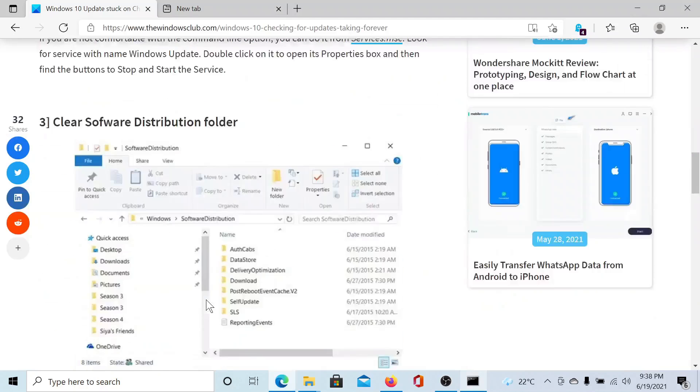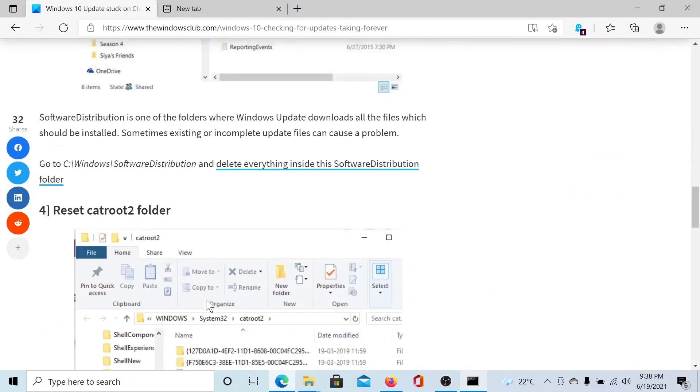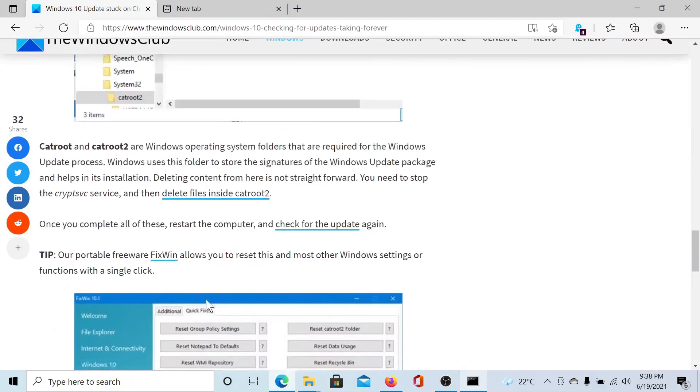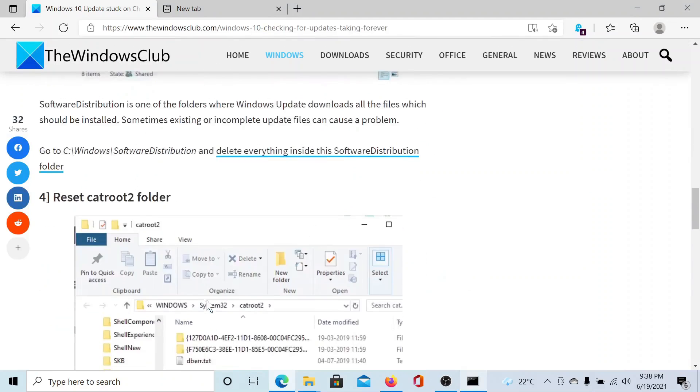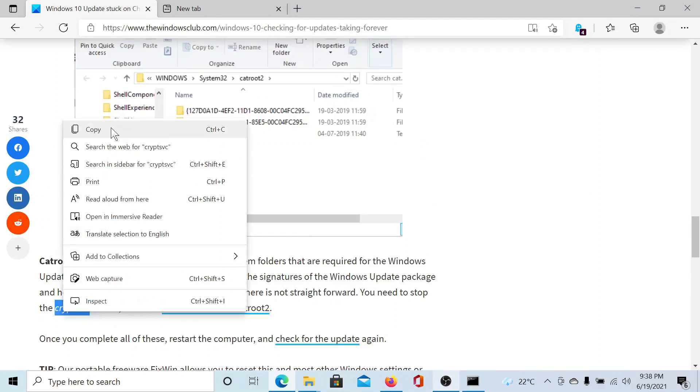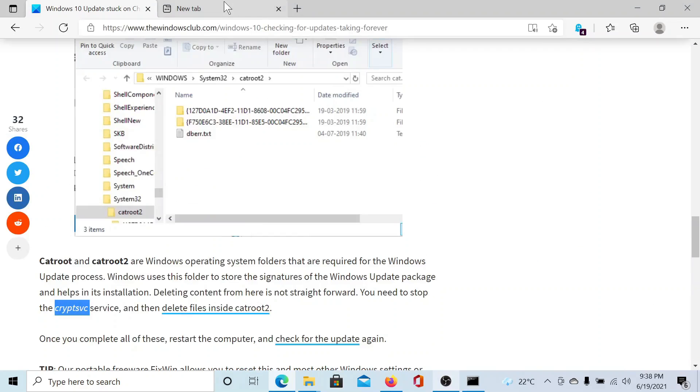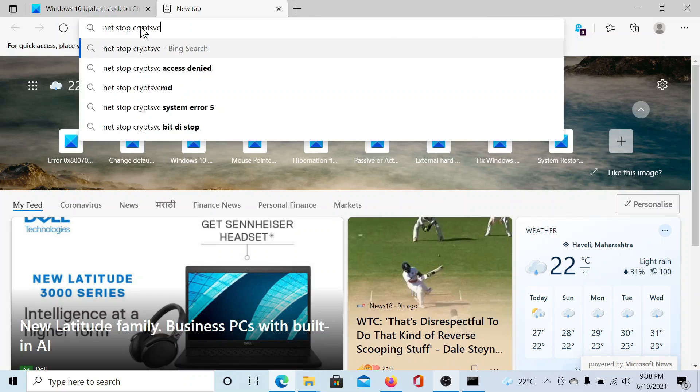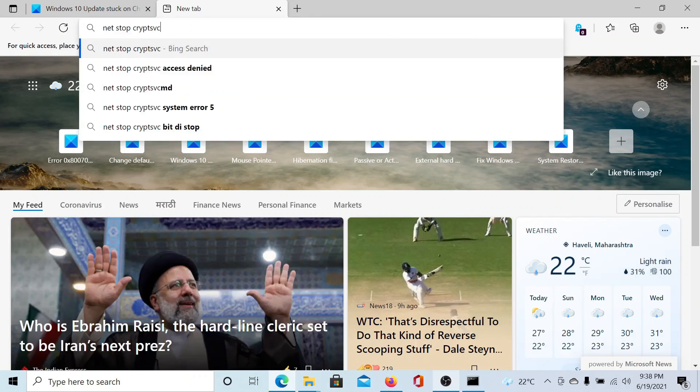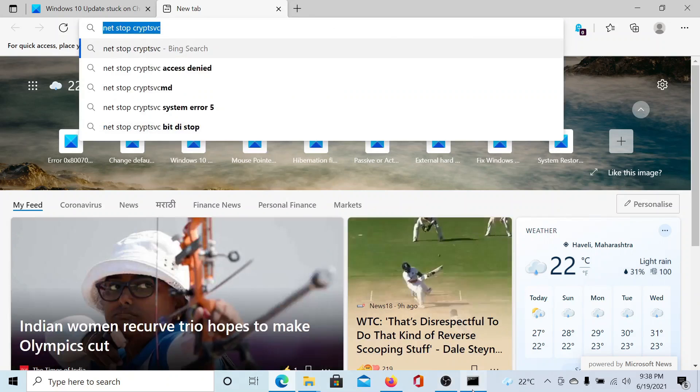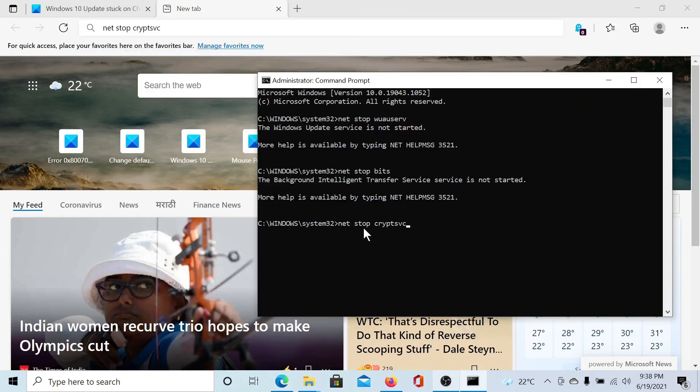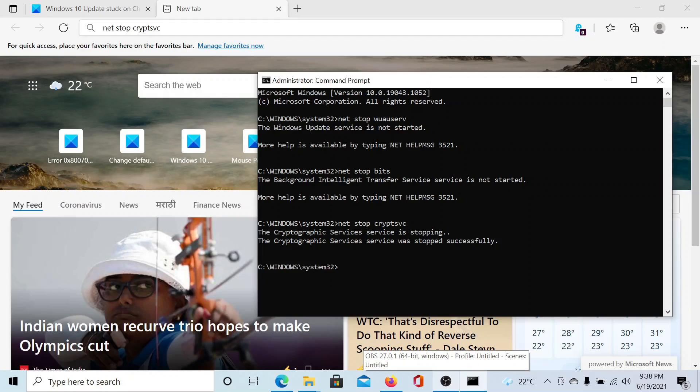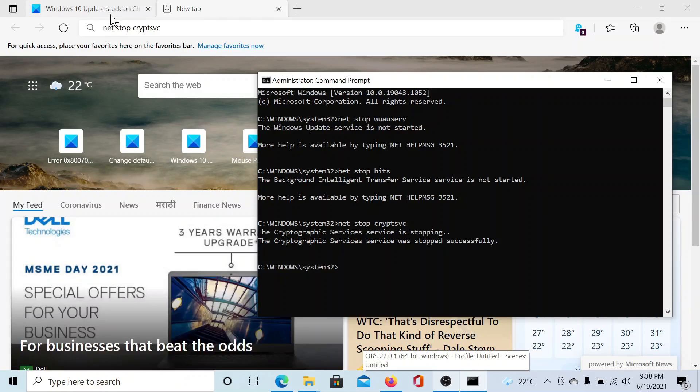And the last one is the Cryptographic service. For this, the command is similar. However, you have to change the suffix to cryptsvc—C-R-Y-P-T-S-V-C. Then we will copy it and paste it here and hit enter. The Cryptographic service is stopping.